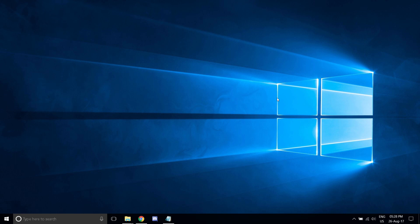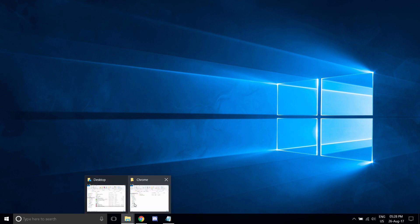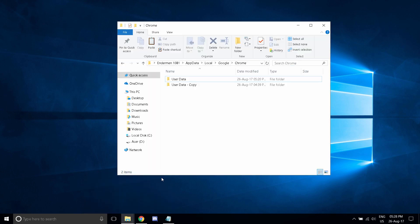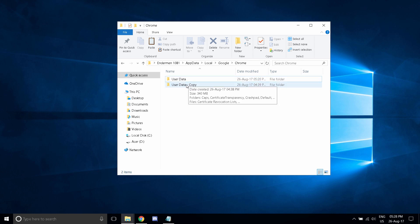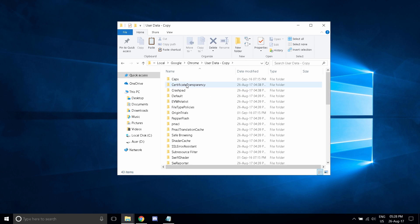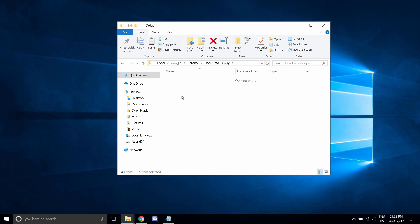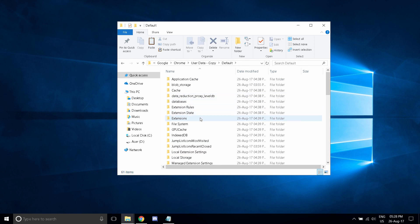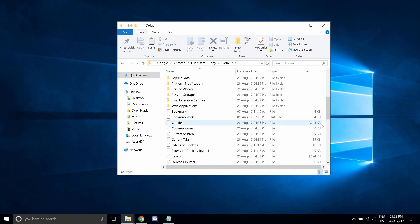What you want to do is navigate to this folder, the folder that we had copied off of this user data folder. Double click, go down to default, and scroll down.